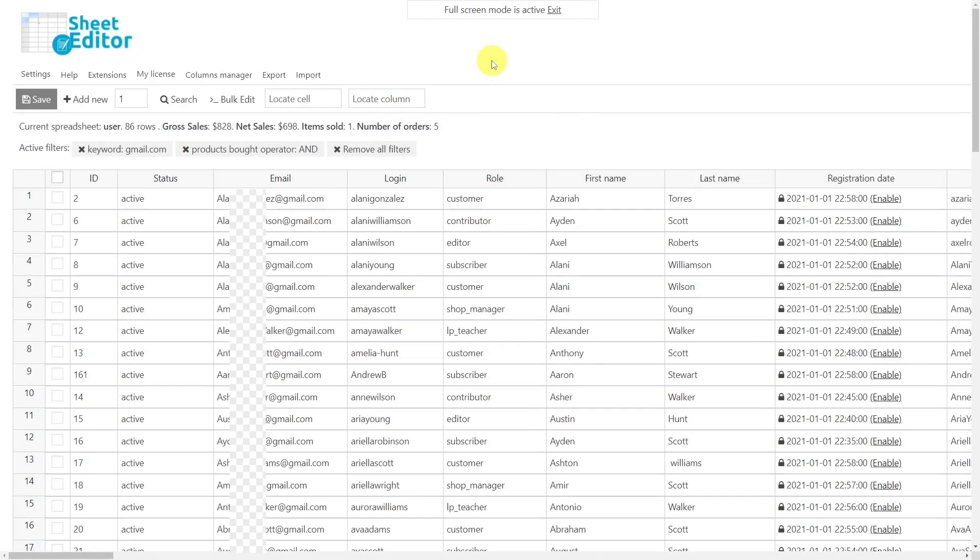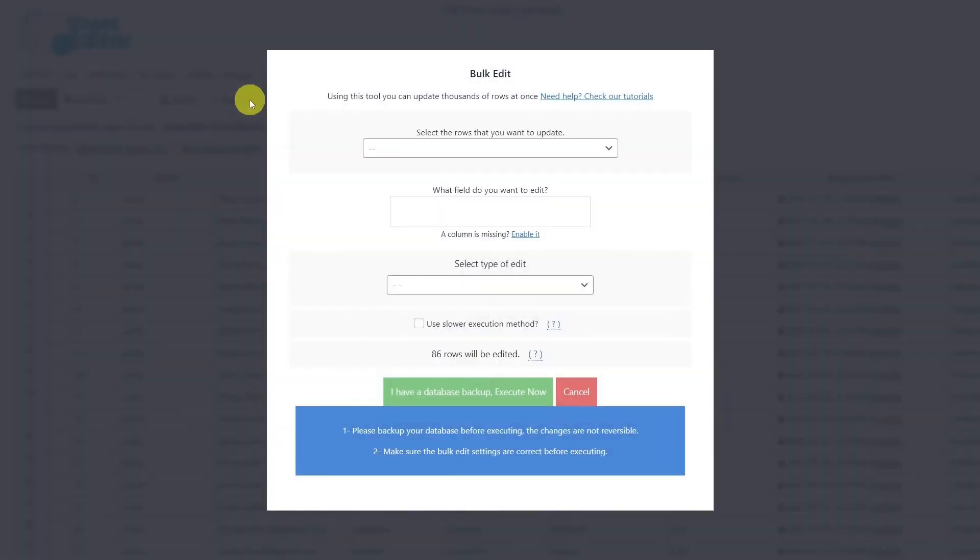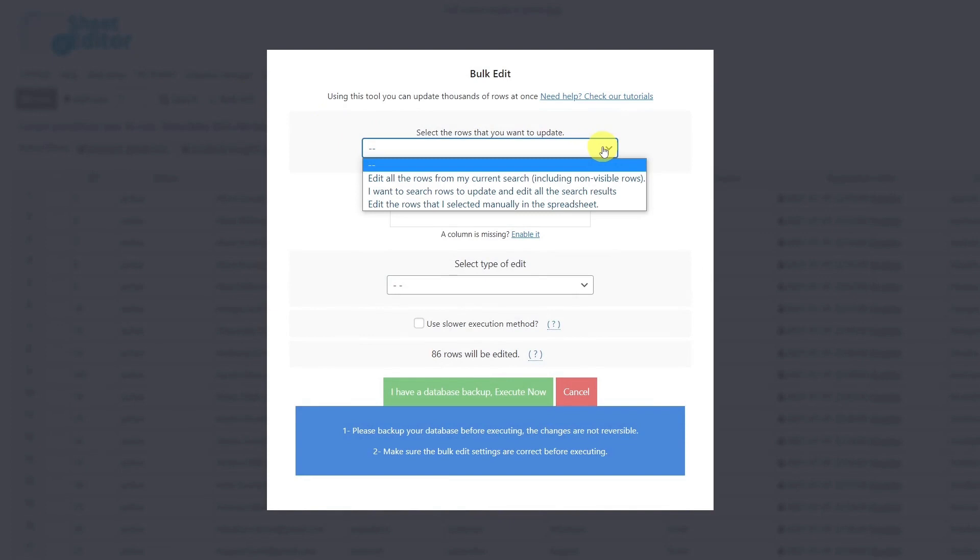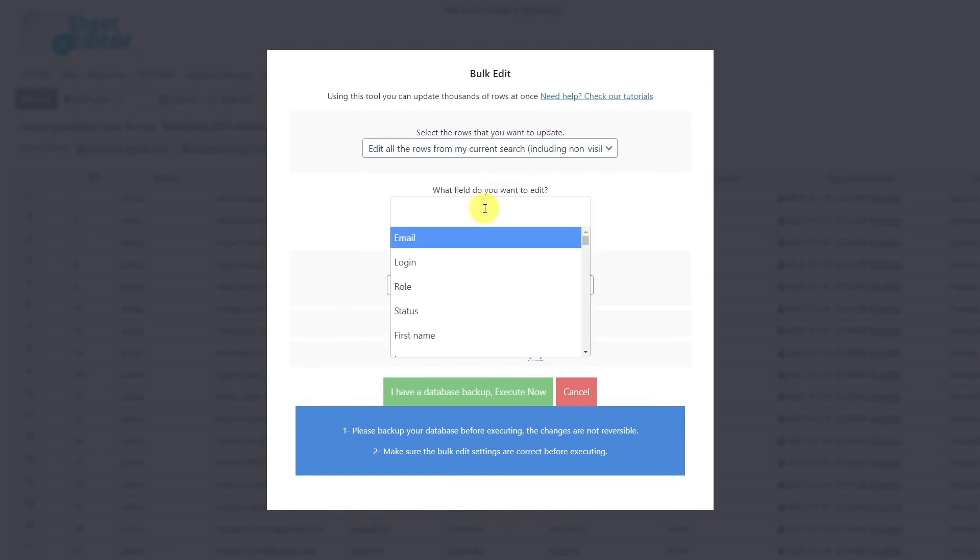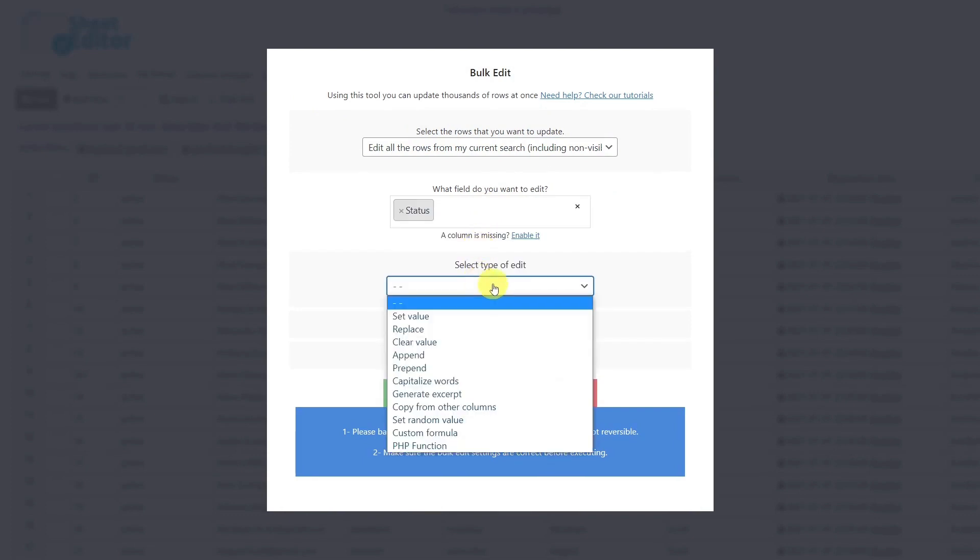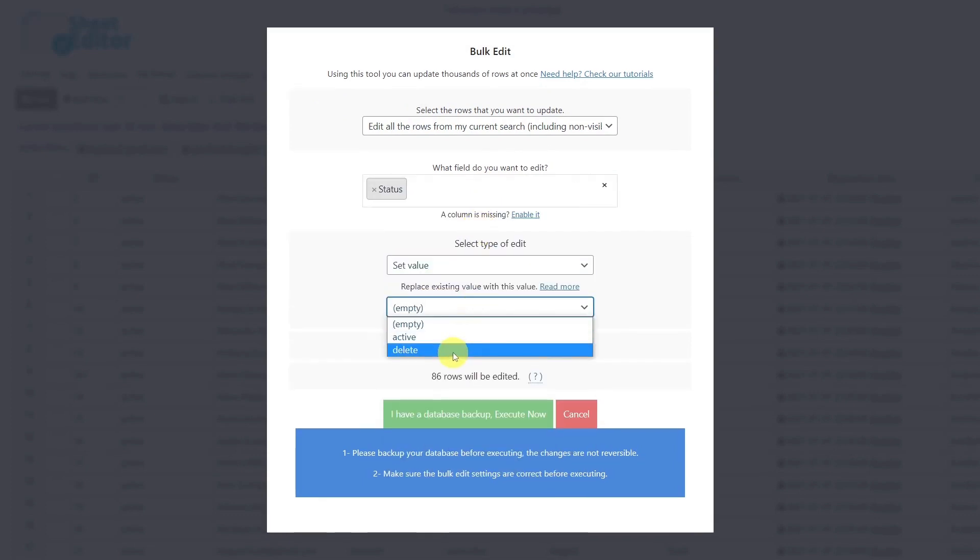After filtering the users, they will be displayed in the spreadsheet and you need to proceed to delete them all at once. For that, open the bulk edit tool. Select the fields to edit. In this case, we'll delete all the users from our current search. Enter the field status. Choose the set value option here. Now select delete and execute.